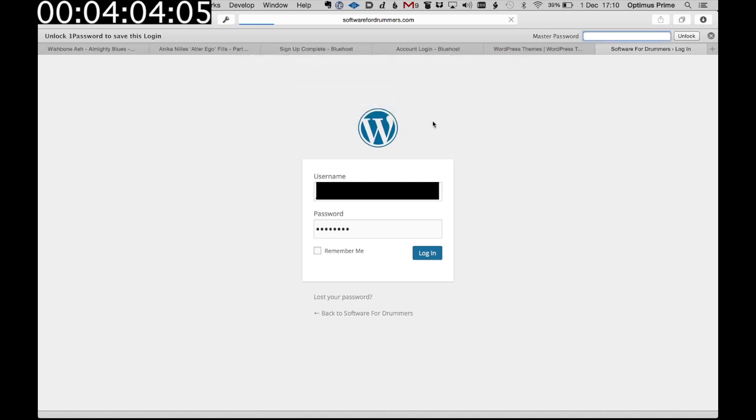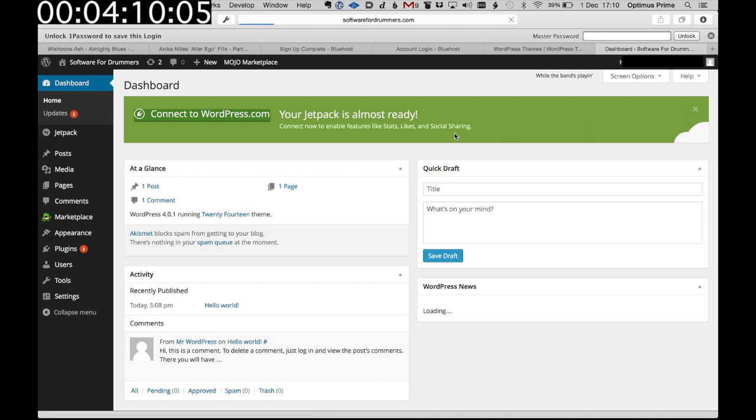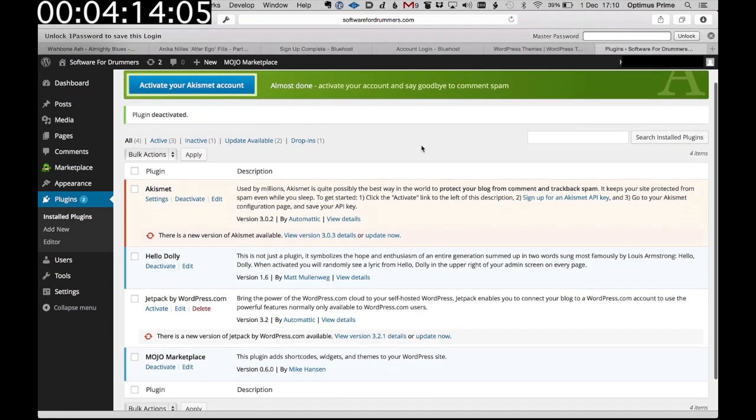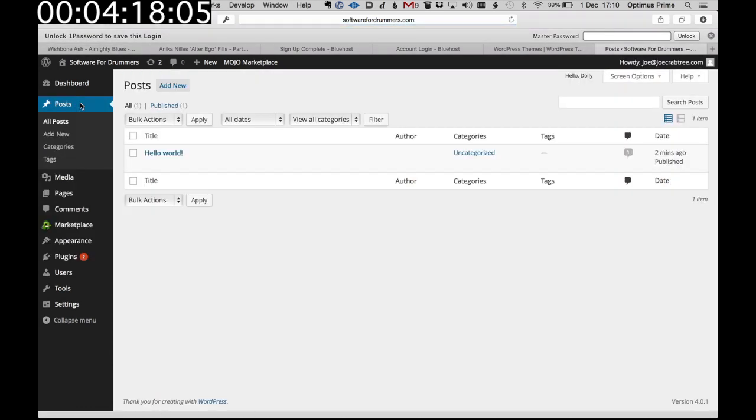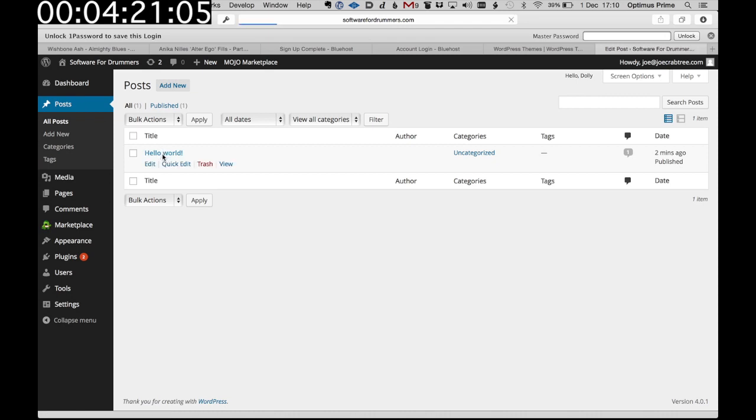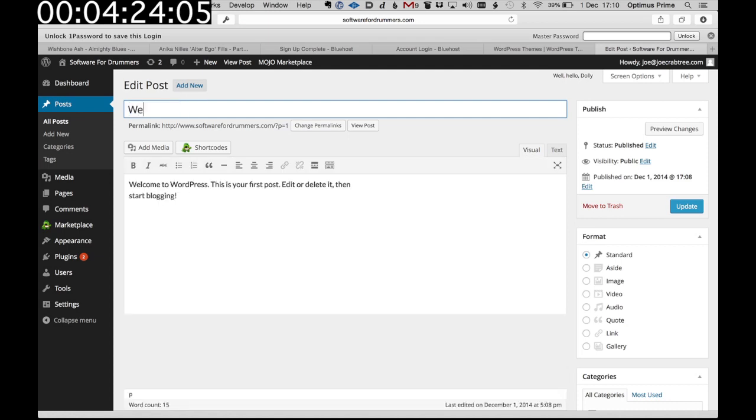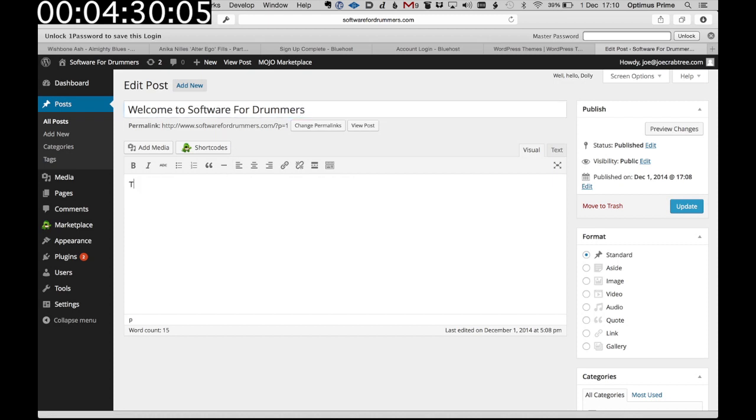So now we are logged into WordPress. We're going to go to the posts page. And that hello world post is the one that we saw. So let's just edit that. Welcome to software for drummers. Put a little message in here.